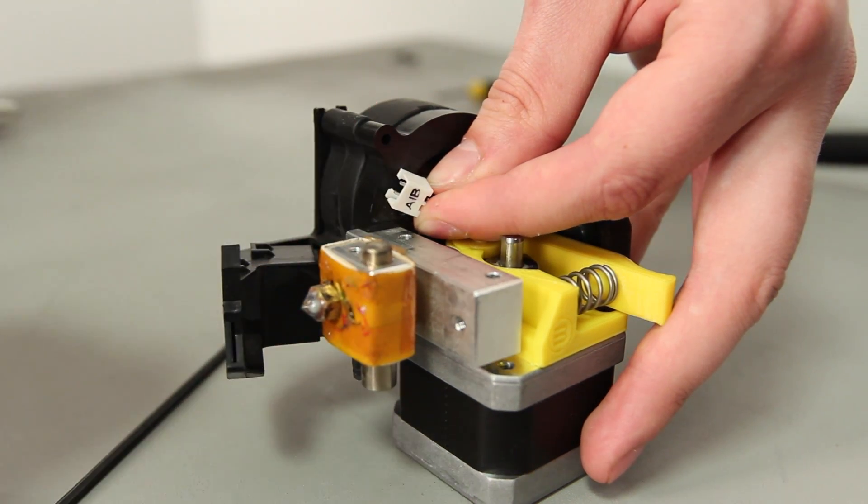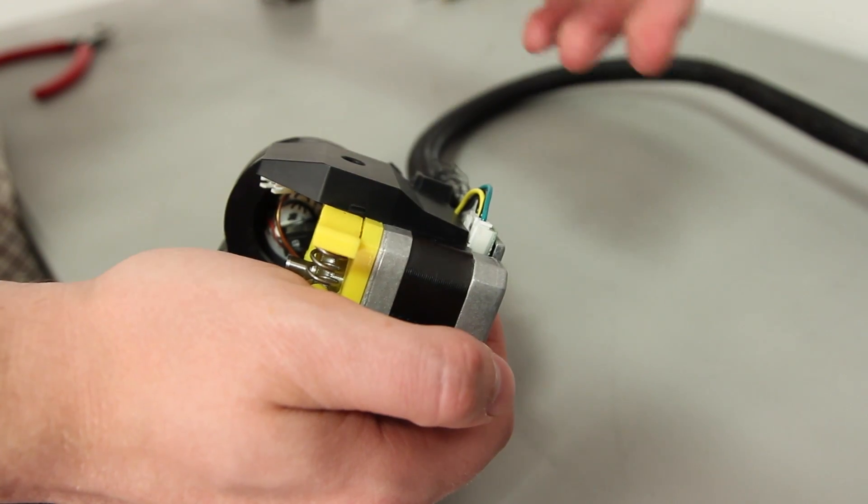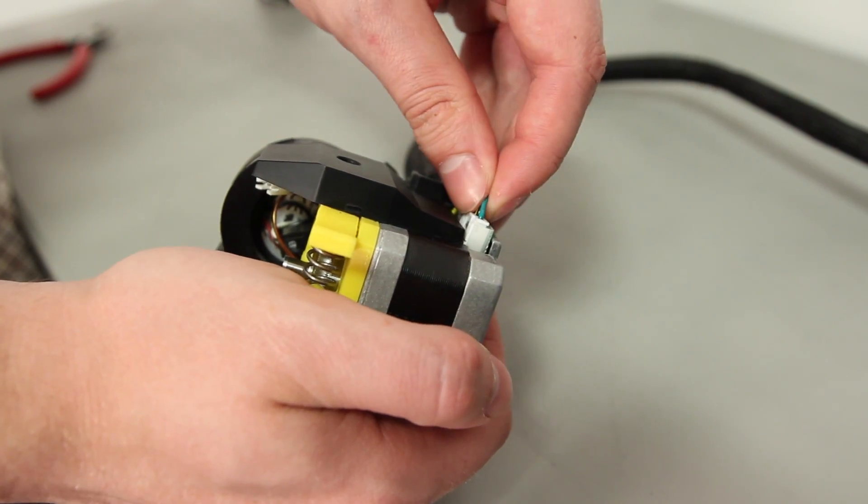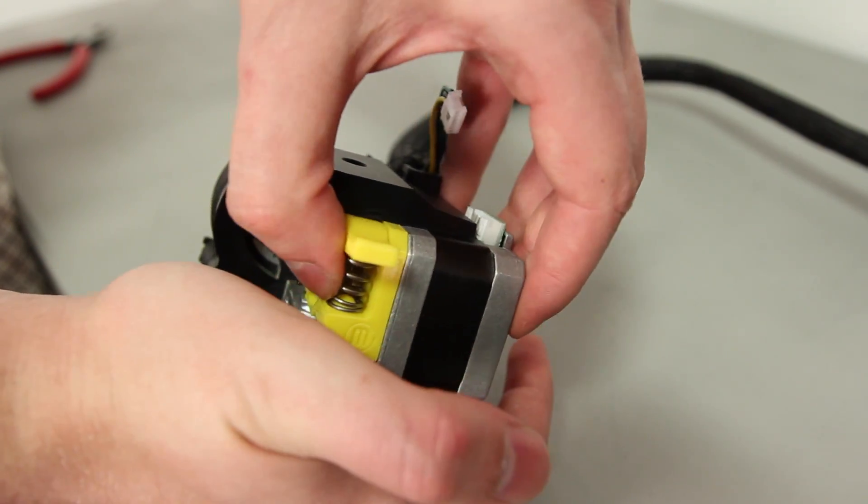Disconnect the white connector in the fan wire, unplug the motor cable connector, and set the motor assembly aside.